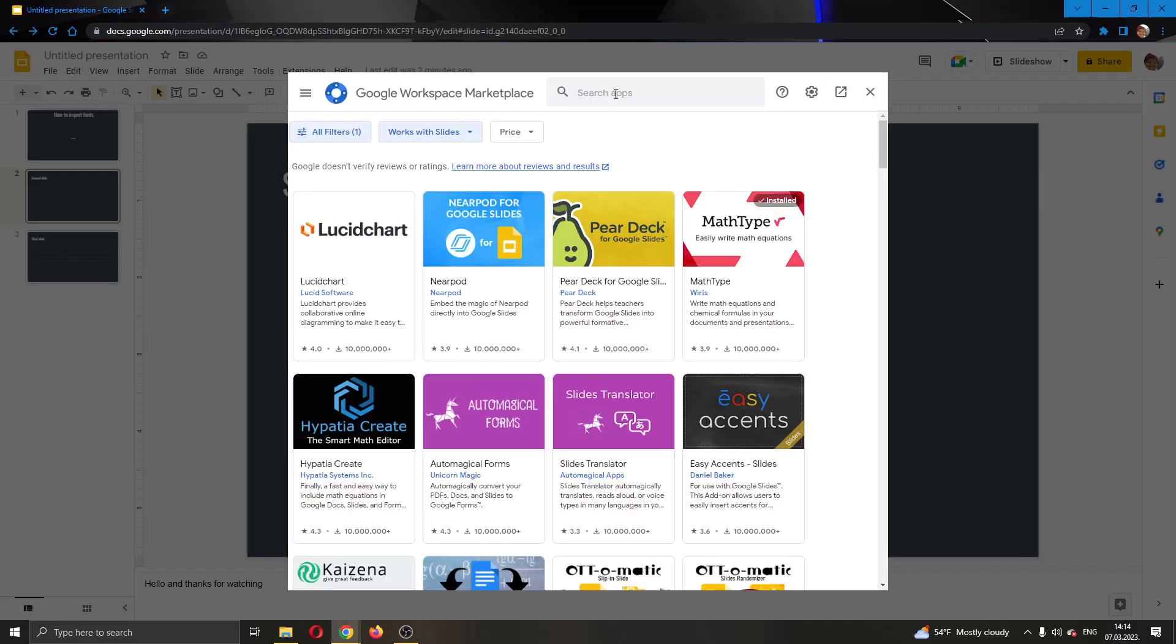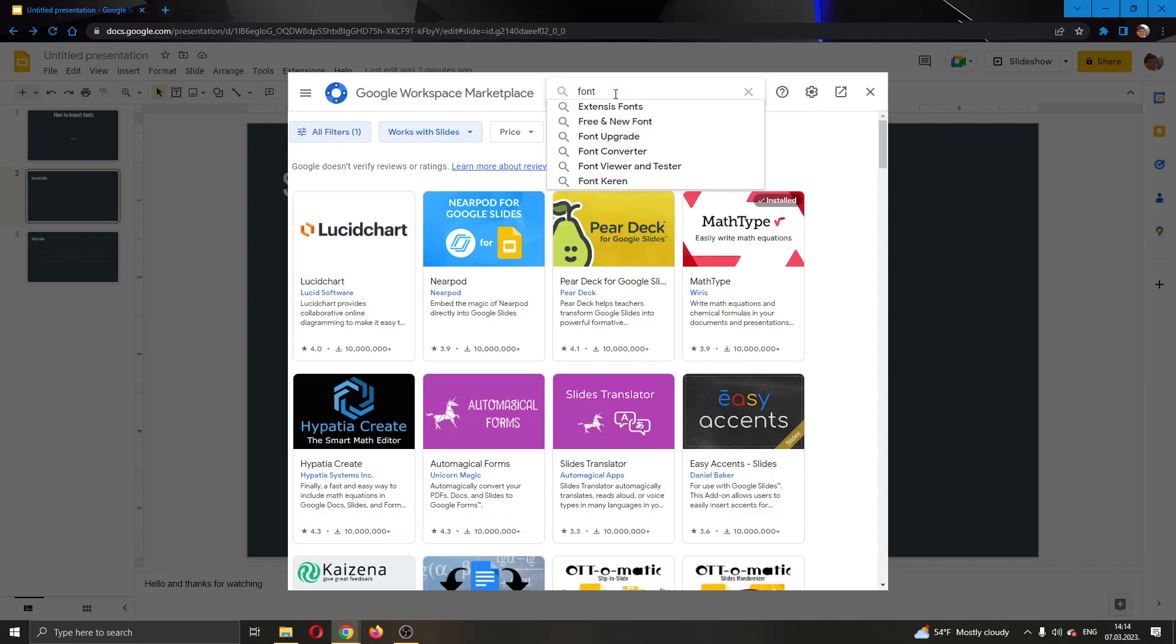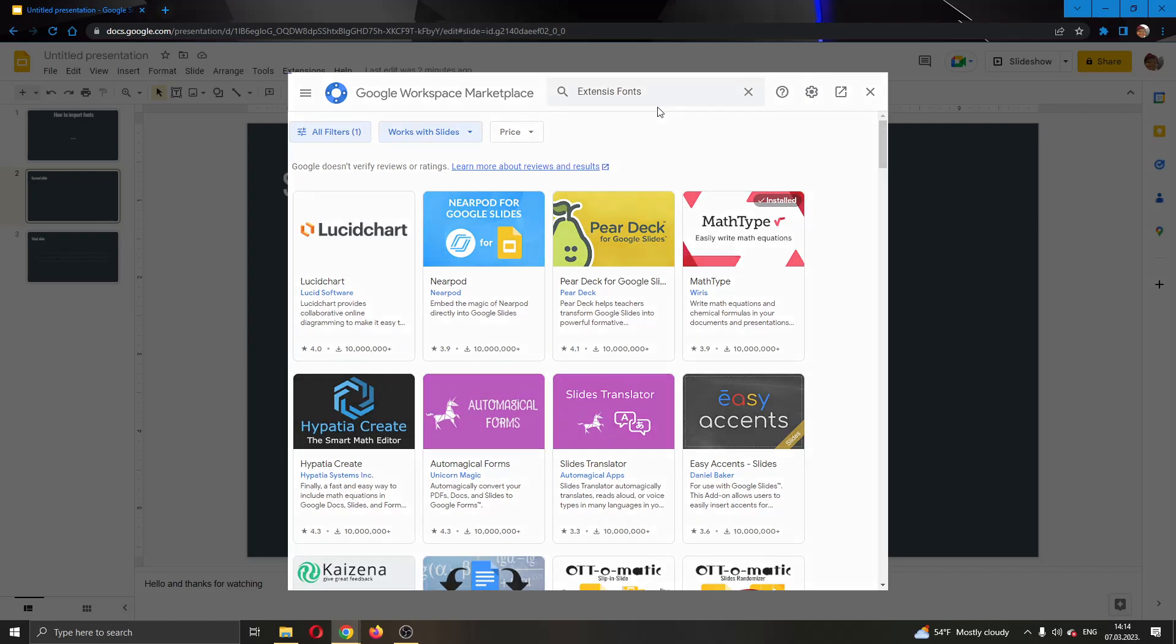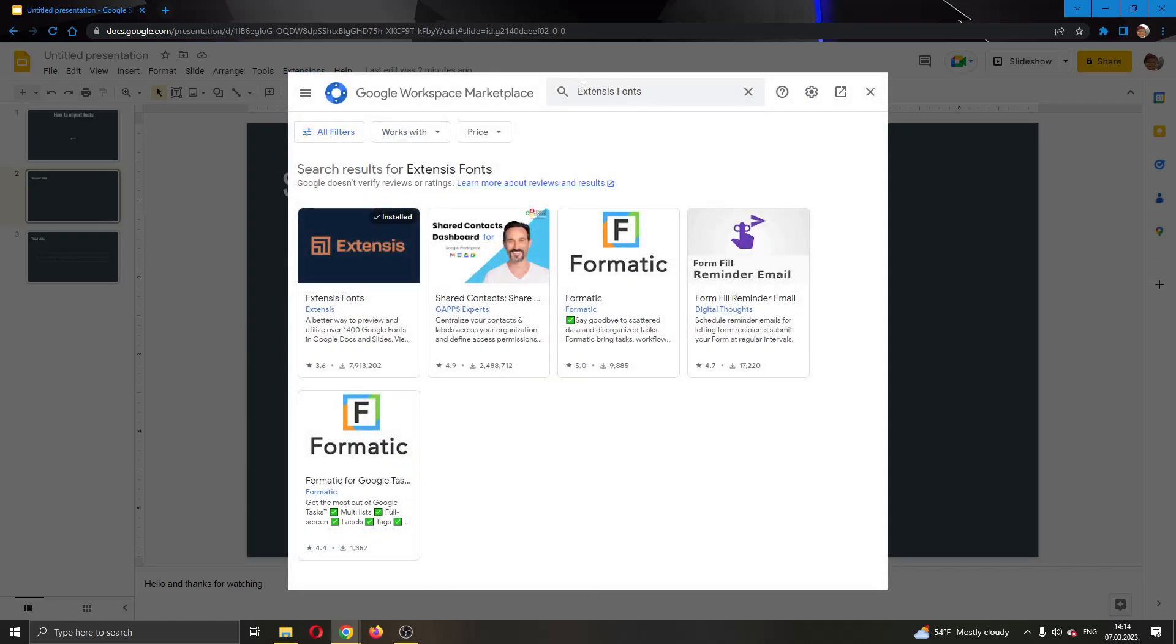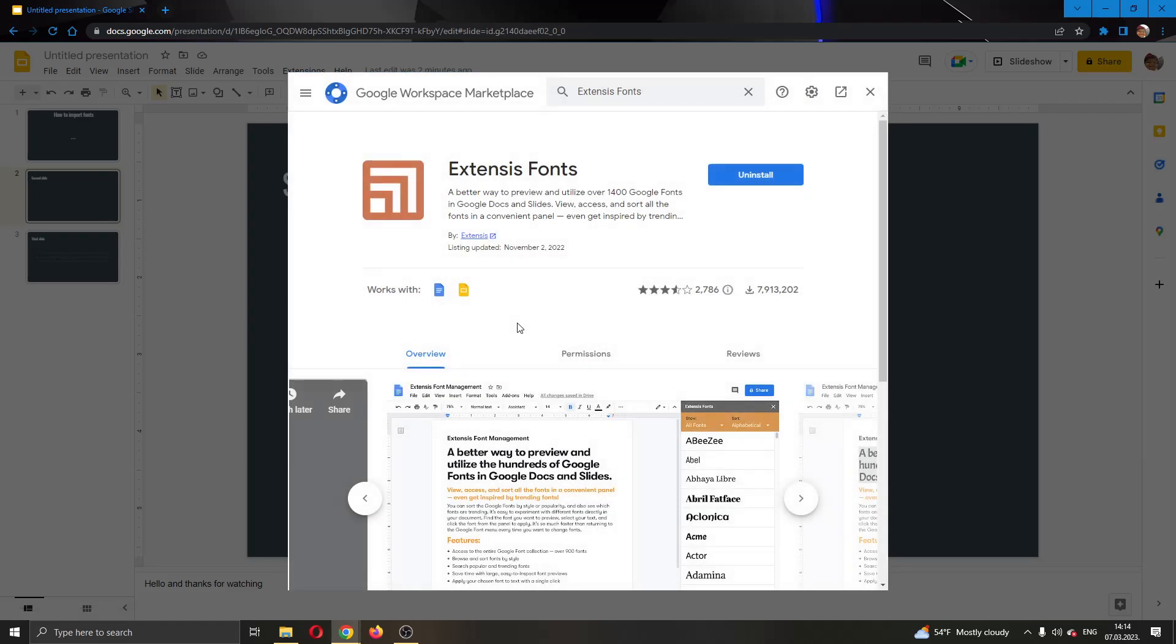After clicking on get add-ons, this will open up this new tab where you will be able to search for add-ons. What we are going to search for is extensions fonts. You want to type it in exactly like this. It is called here.